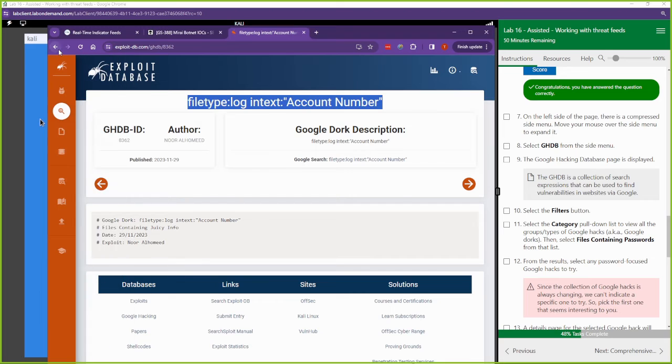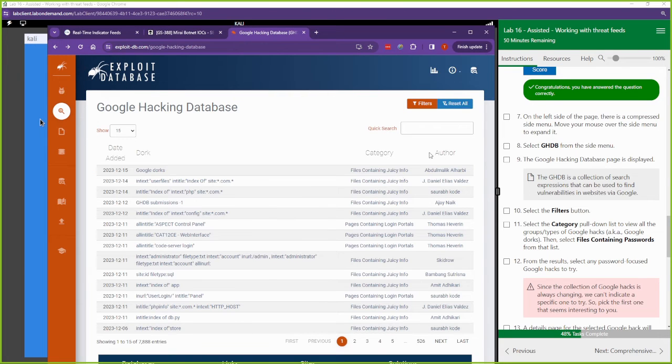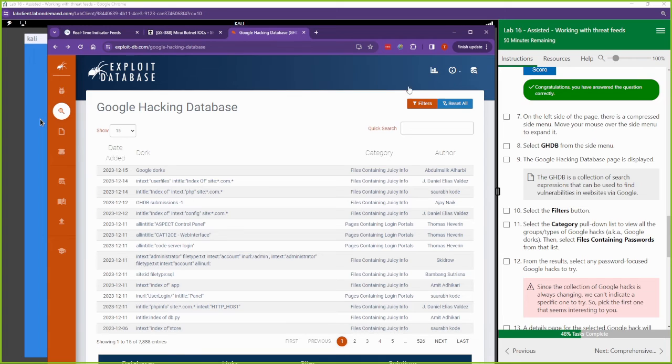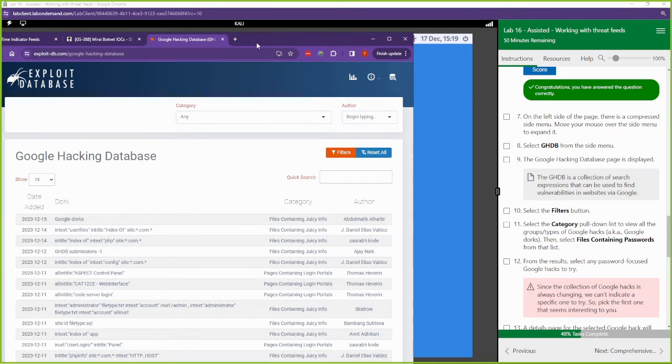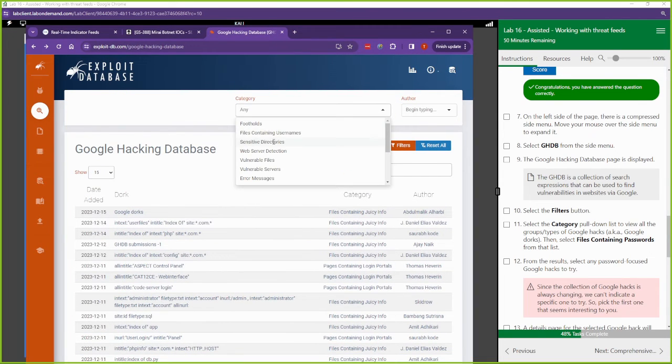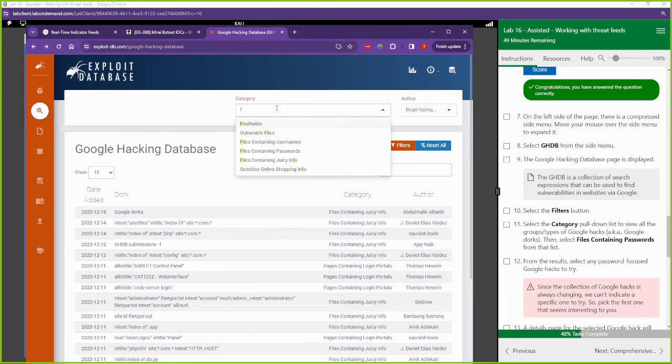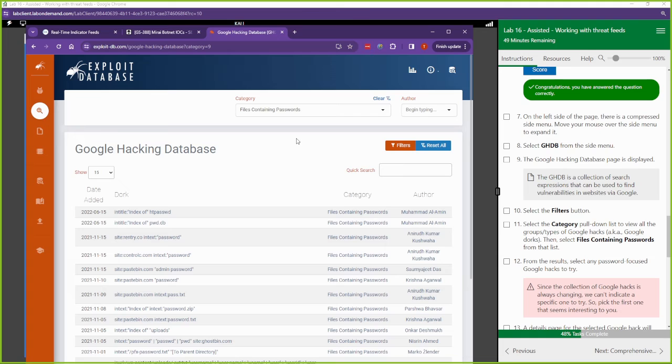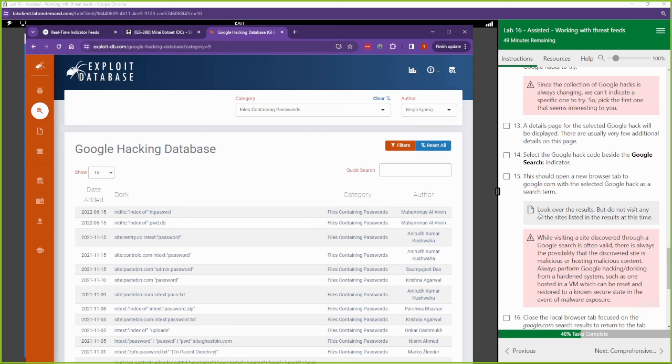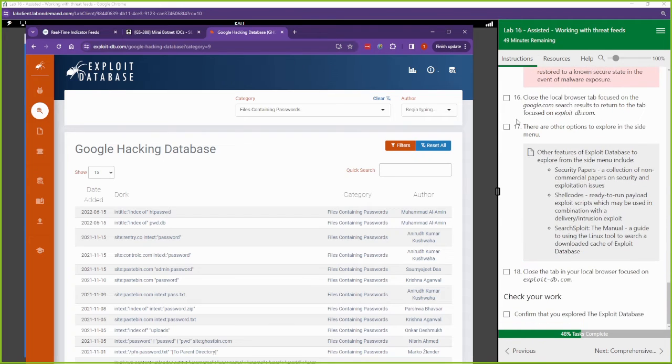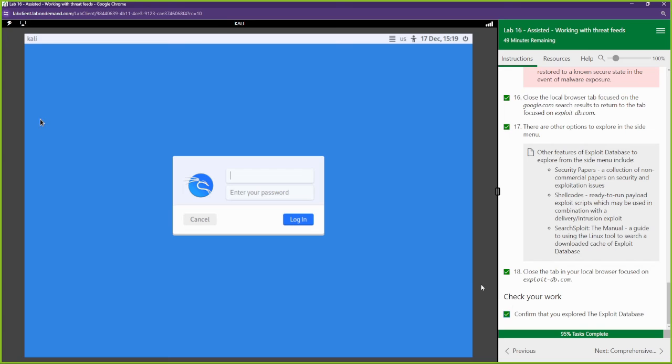Okay, so they had something that they wanted us to look at. Let's go back one. And it says select a category, pull it on list to view all the group types. So I'm going to move this over here and we're just going to files containing passwords. Let's go ahead and copy and paste it into Google to help us look for files that are containing passwords. And that is it for Google hacking database. We're going to go to the next section.